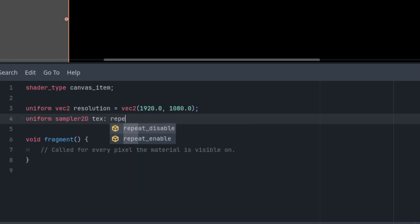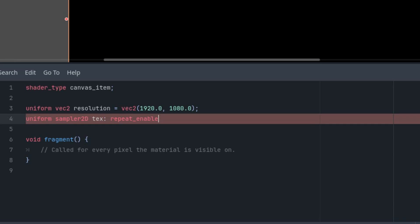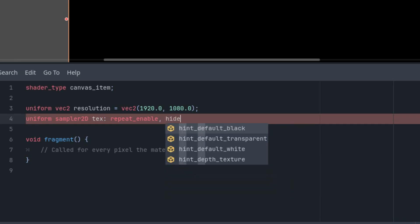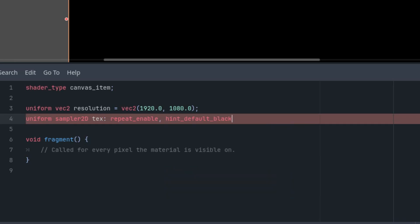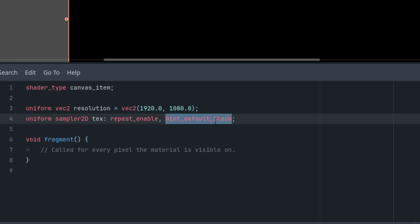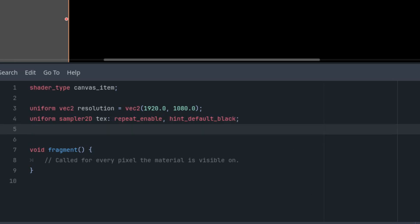Now the texture. Uniform sampler2D, let's call it tex, and give it repeat_enable switch and hint_default_black. Repeat enable is logical because we want the tunnel to stretch indefinitely, and default black so we can display at least a black color before we assign a real texture to it. The third one, as I said, would be the motion speed: uniform float speed with a hint_range and the initial value, let's say 0.1.